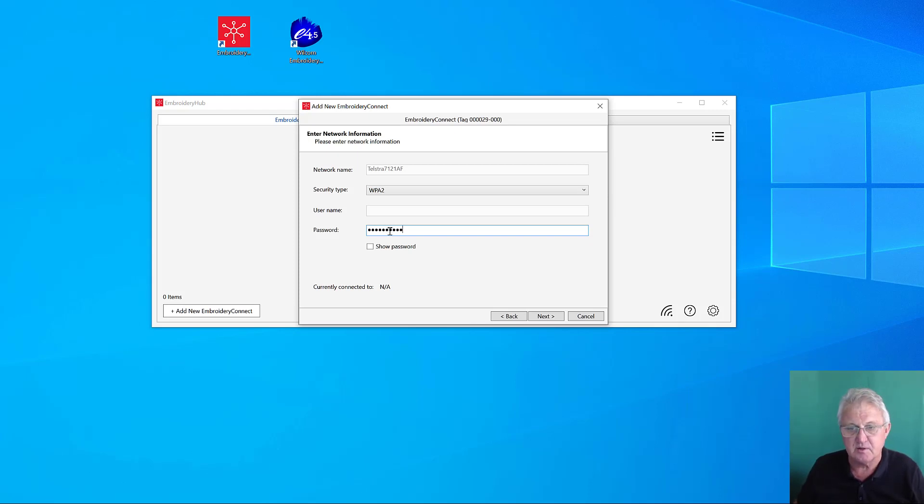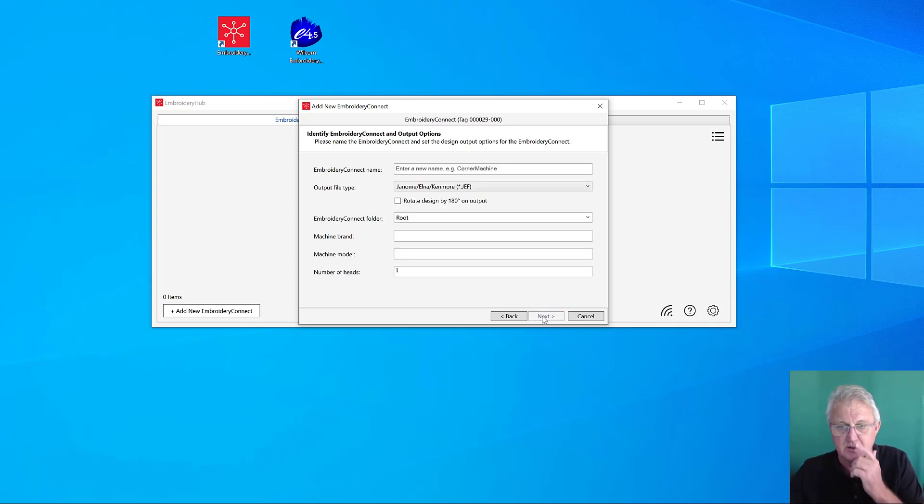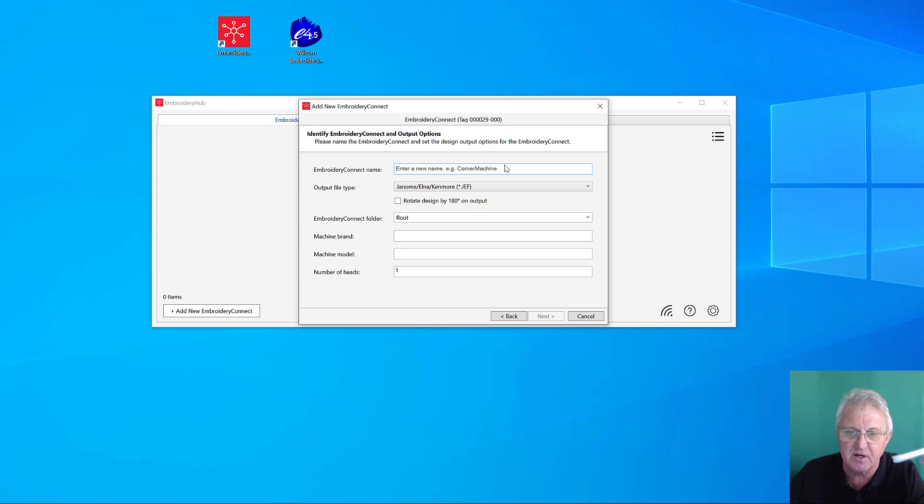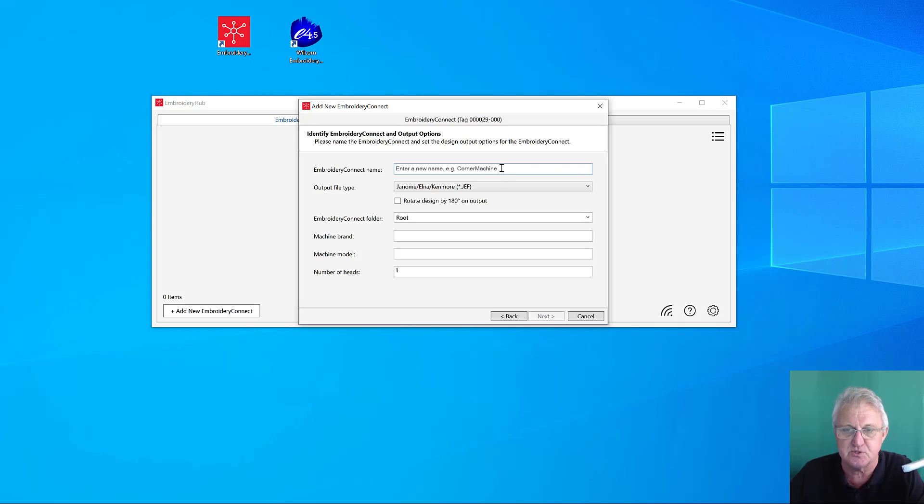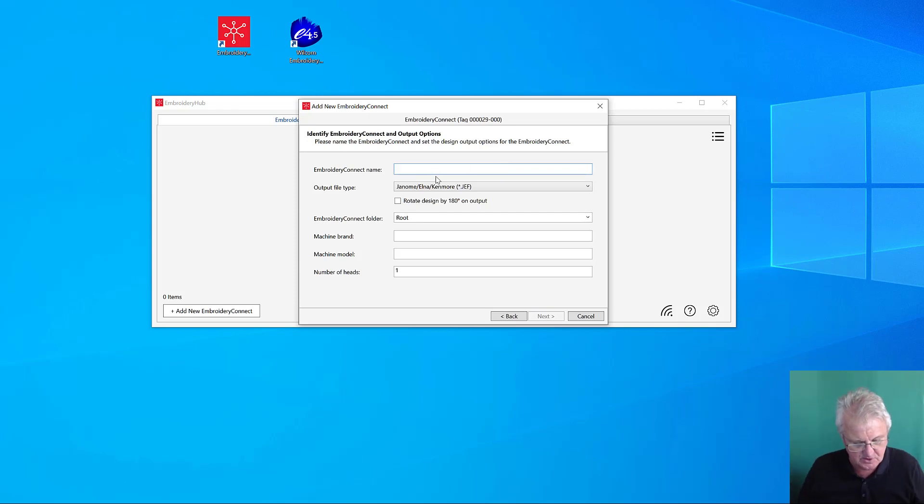If I've got that password correct, the device will connect to the network. What we need to do now is set the device up. Each of these devices will be attached to a separate embroidery machine, so we want to name this to match the machine. I'll just call it Machine 1.